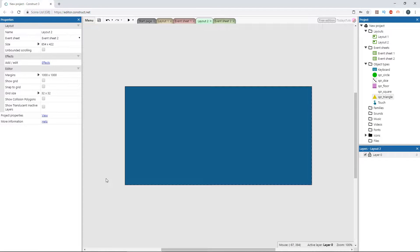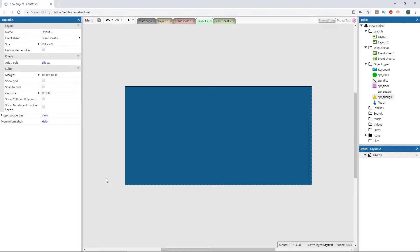The tween behavior is one of the new behaviors added in the latest version of Construct 3, and it gives us the ability to use tweens on sprites and their properties. That means we have even more options when it comes to animating sprites in our games.